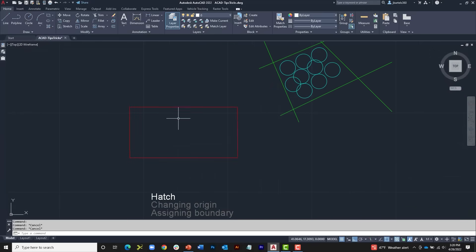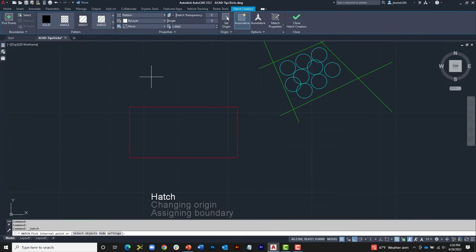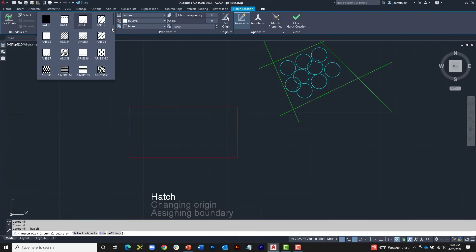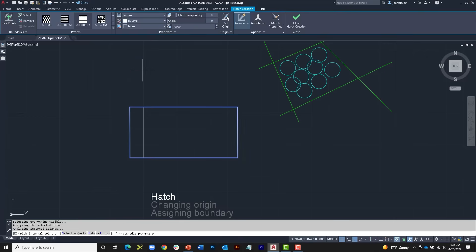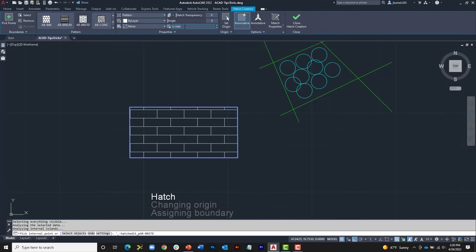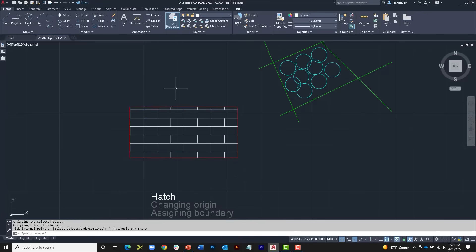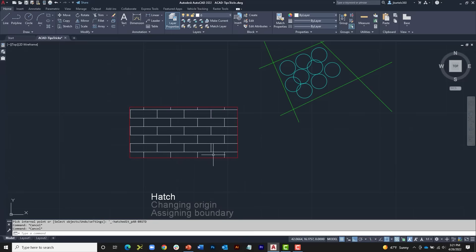Let's look at some hatch options. I'll launch the Hatch command and hatch this area using a brick pattern. In the contextual ribbon I'll open the pattern menu and find a pattern starting with AR — AR represents architectural. I'll choose the architectural brick standard pattern, click inside the shape, and since these are architectural patterns they're scaled for architectural use. From a civil perspective this pattern is going to be quite large, so I'll change the scale to 0.1 and press Enter. This looks nice, but if this represents the elevation view of a wall, the bottom course of bricks wouldn't be this small.